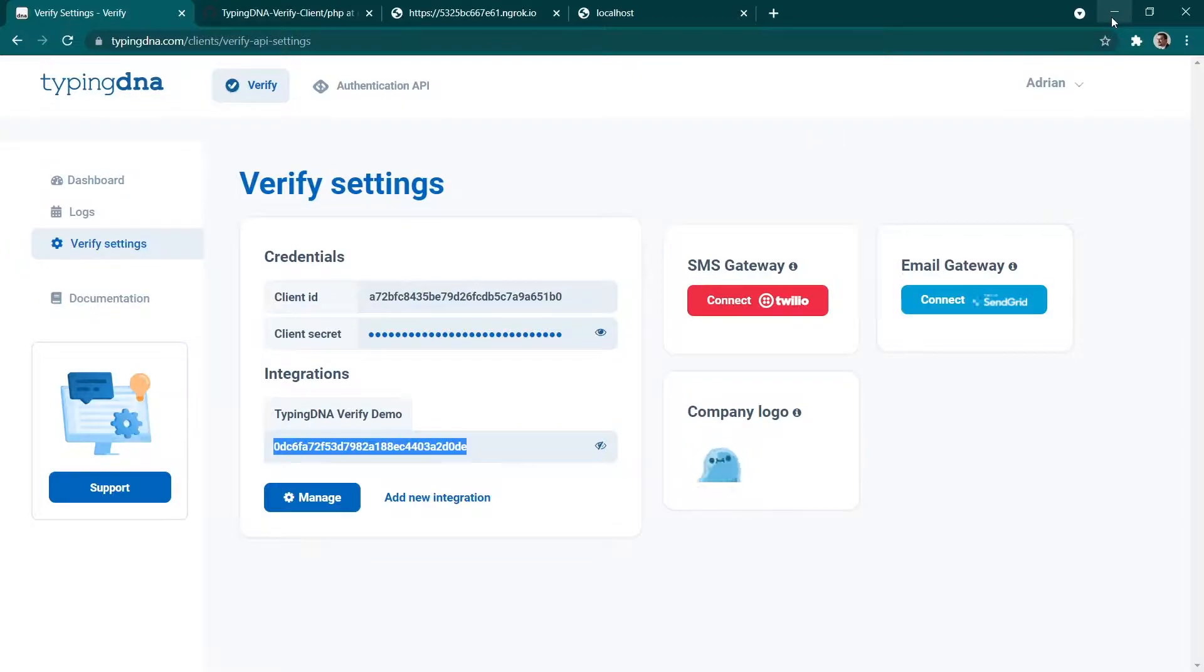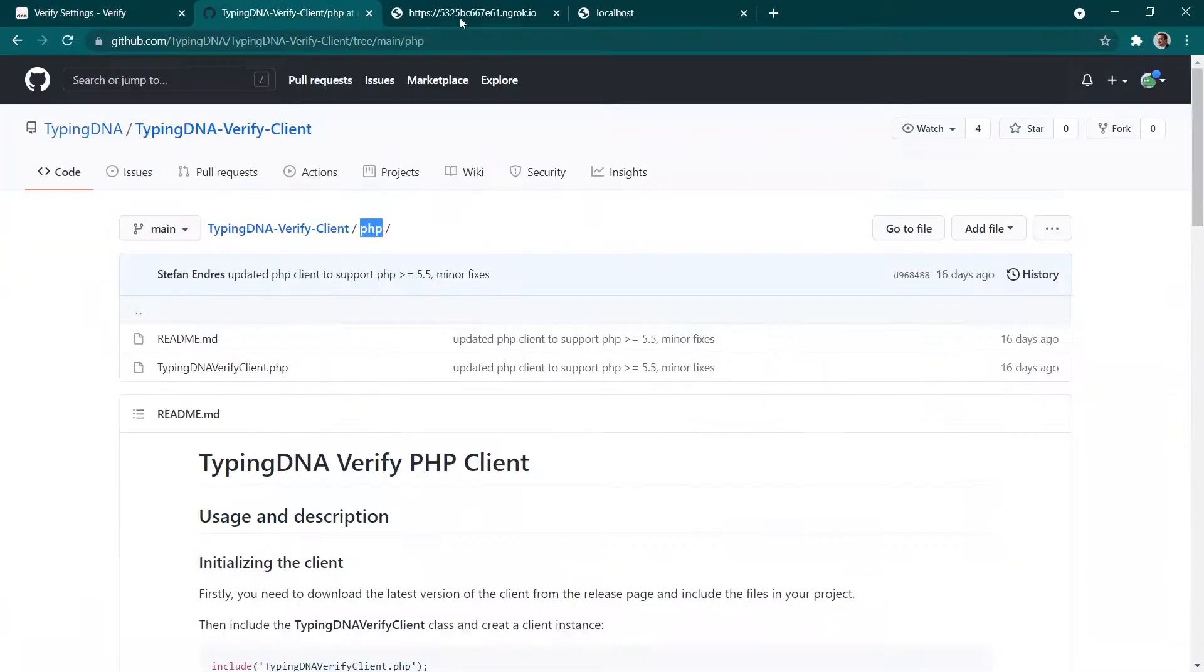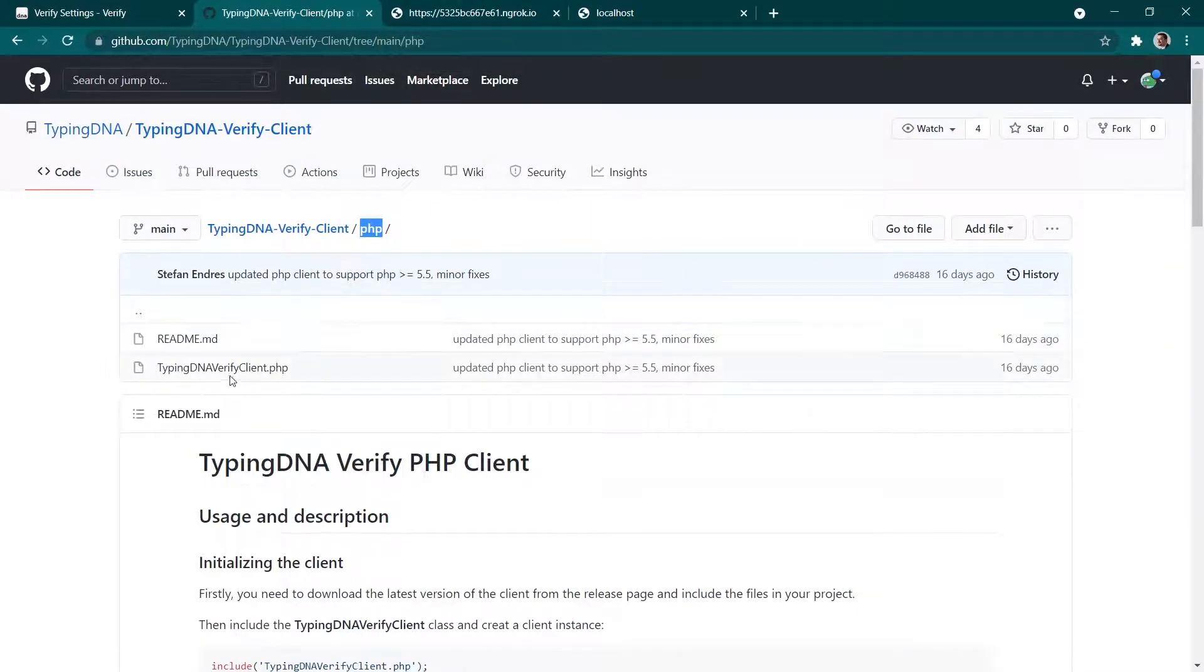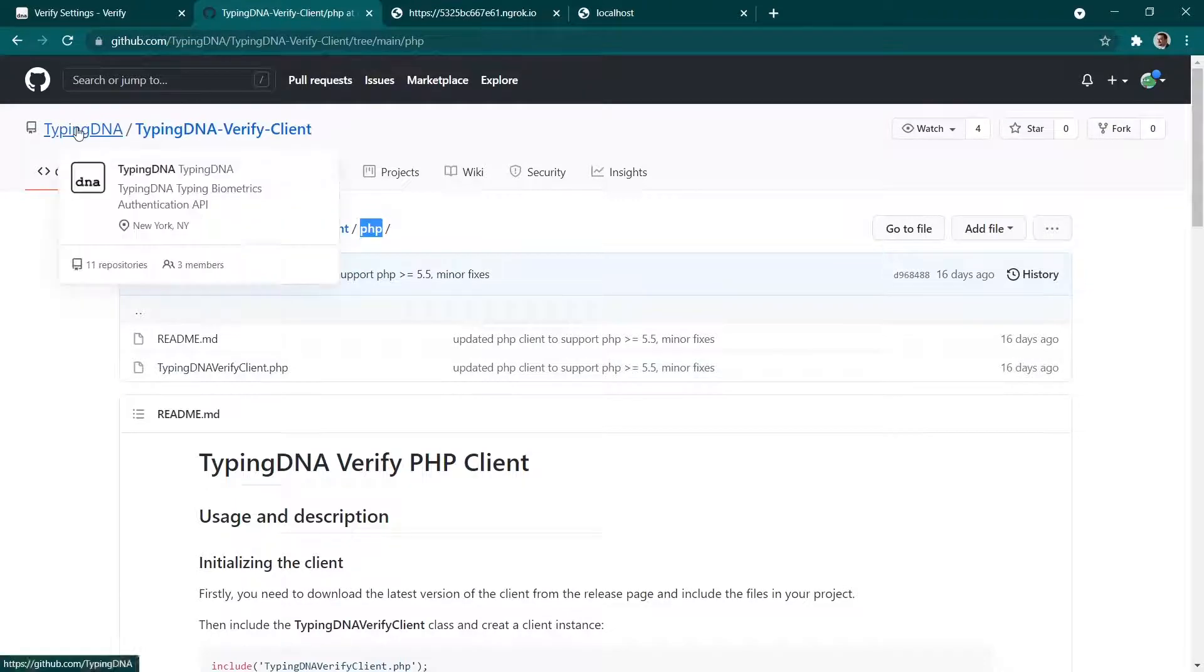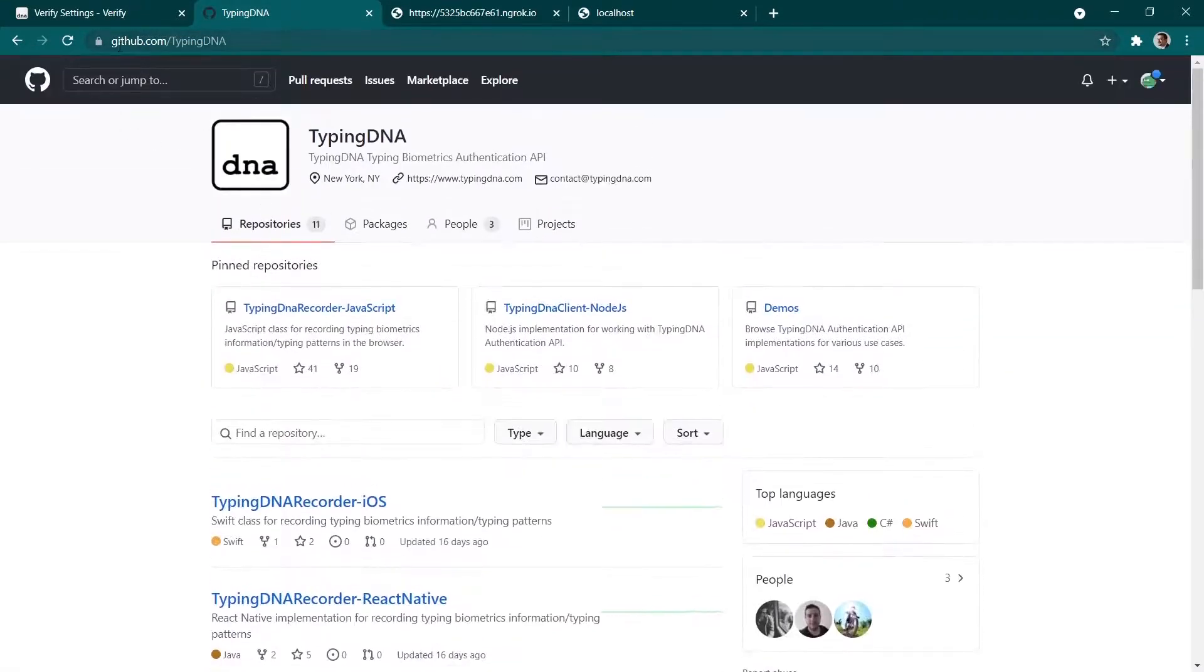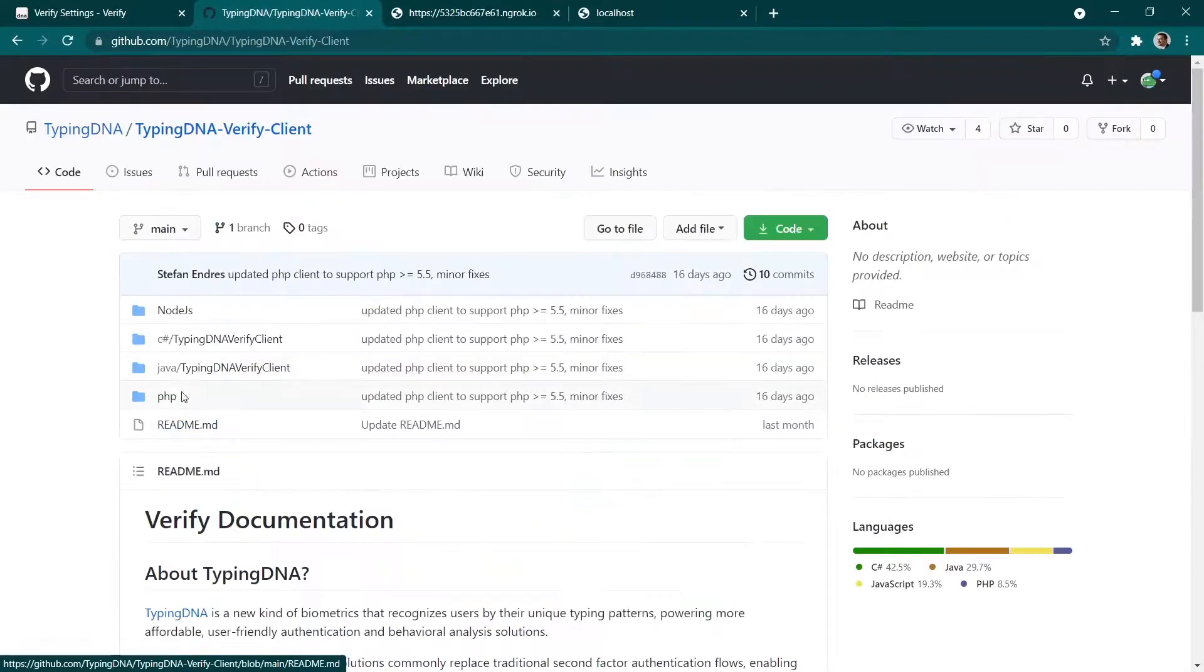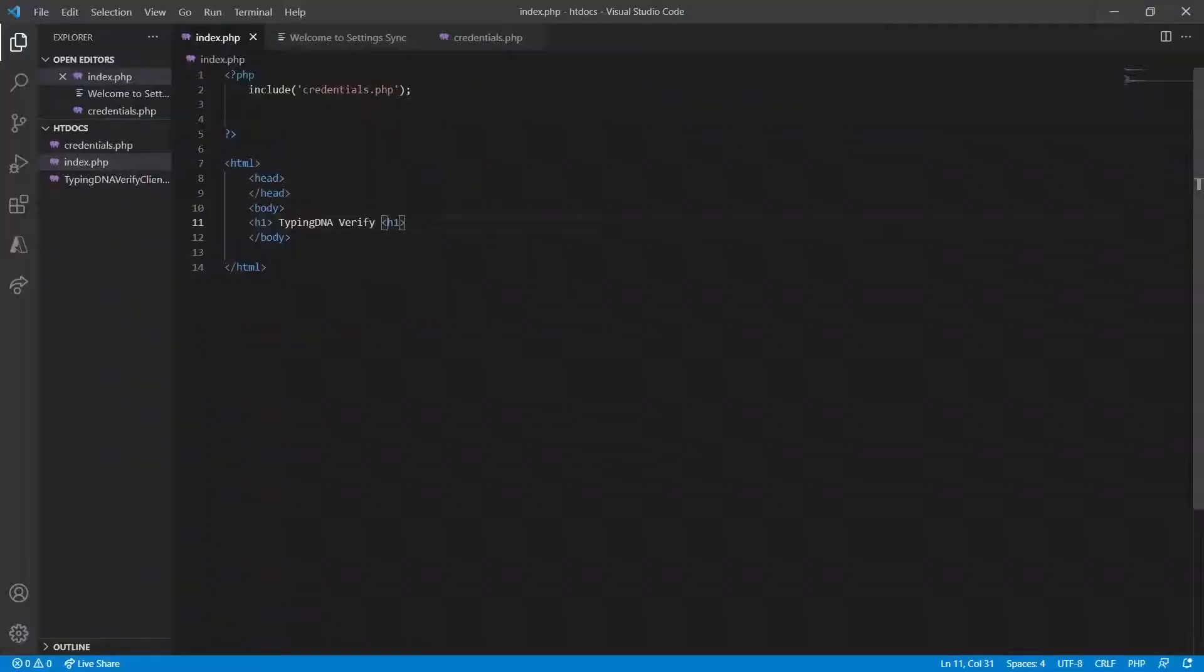Then we're going to take this application ID and we're going to paste it into our code. Let's continue with the integration. One other thing that we will need to do is we're going to need to download the TypingDNA verify client from the TypingDNA GitHub and this can be found on GitHub.com TypingDNA, TypingDNA verify client in the PHP section.